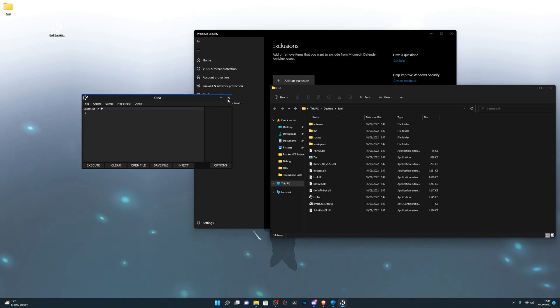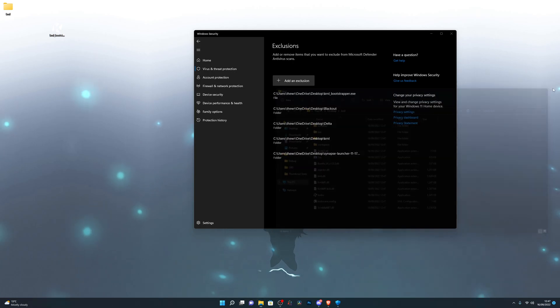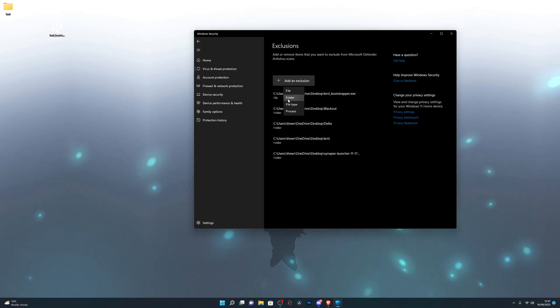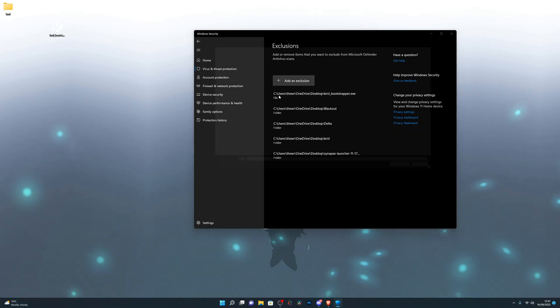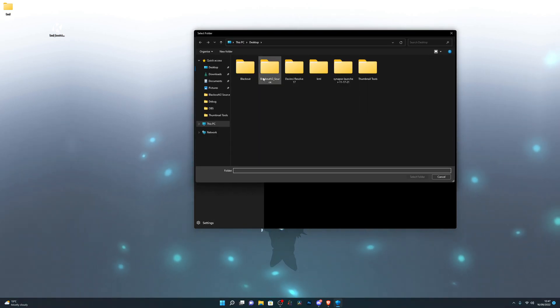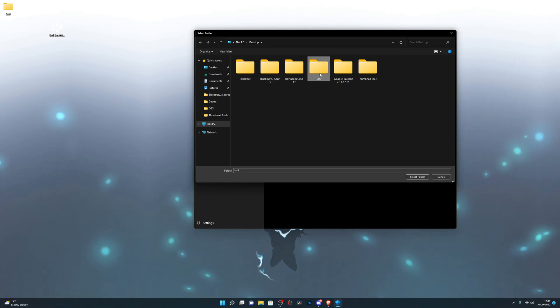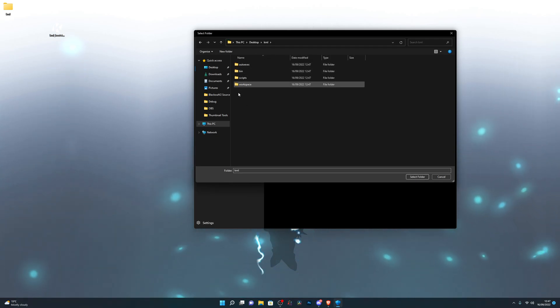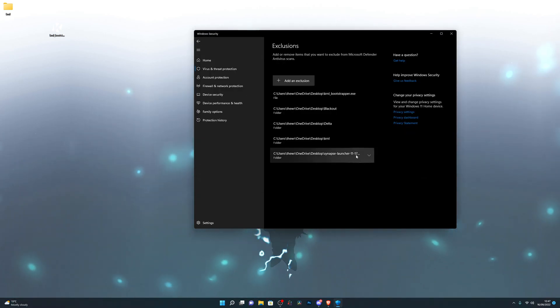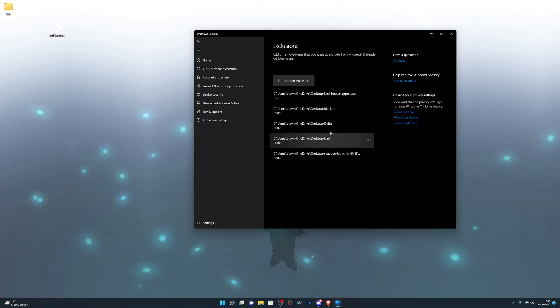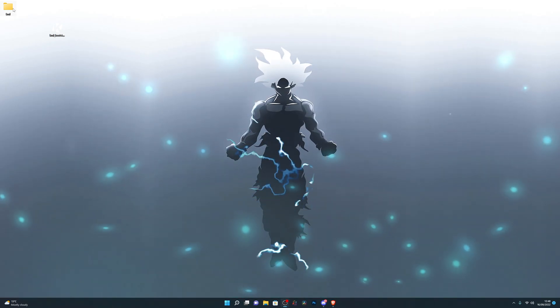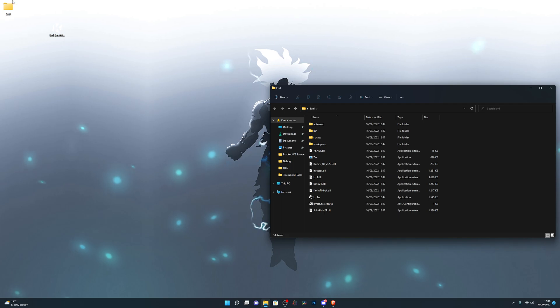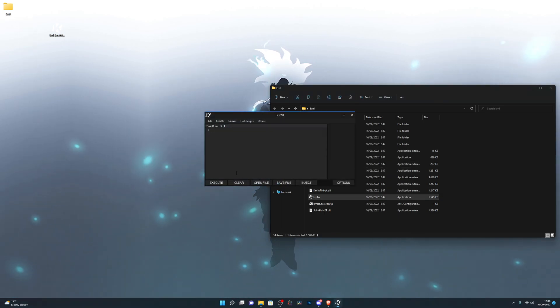As you can see, I now have Kernel opened. What I need to do now is simply close out of Kernel, close out of that folder, go into Add an Exclusion again, this time choose Folder instead of File. Choose wherever you have the Kernel folder. For me, it's on Desktop. I will click it and click Select Folder. Don't double click it, make sure you just single click it so it's highlighted and click Select Folder.